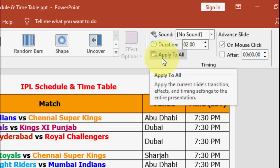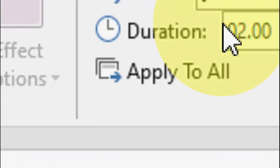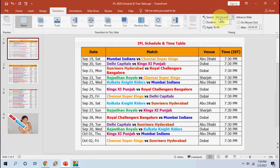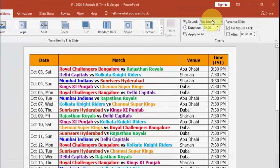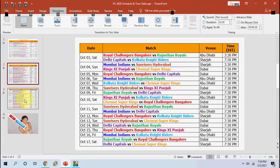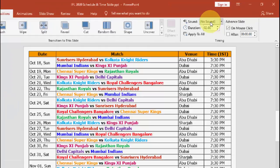When you click No Sound, after this click on Apply to All. This is the important thing - click on Apply to All and that's it. Now you can see here it's showing No Sound. In the next slide it's also showing No Sound.